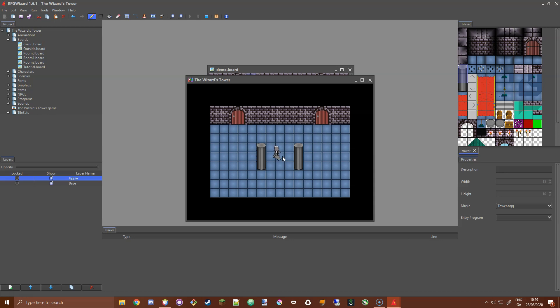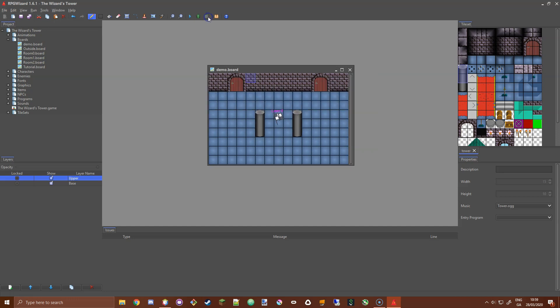I'm going to select the upper layer and redraw the top of those pillars on it. Straight away the player appears underneath. We still have a problem though — I can walk through the bottom of the pillar. Ideally, when I try to walk into it I should be stopped. To do that we need to use collisions, setting up collision vectors around our pillar bases.